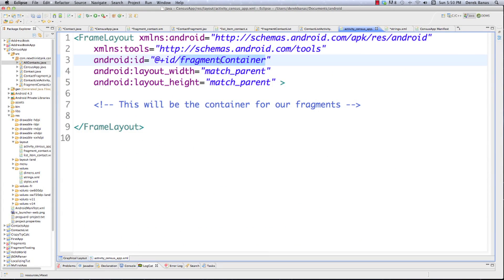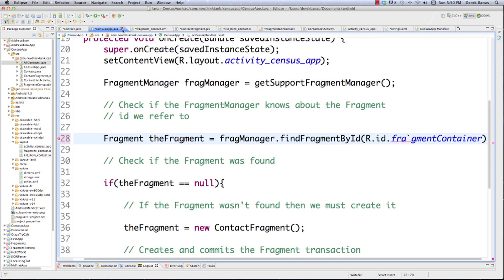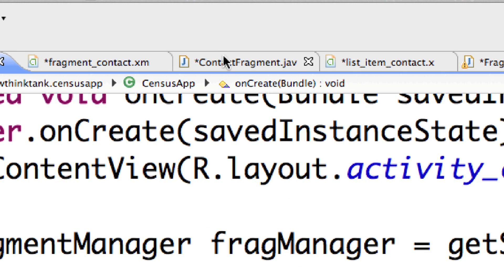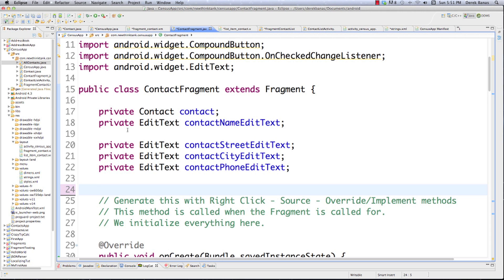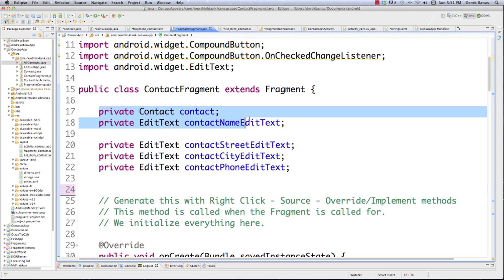Let me refresh your memory. Here we are inside of CensusApp. This is what we used before — I'm making reference to the fragment container, and down here I'm calling ContactFragment to fill the fragment container with my fragment. The fragment container is in activity_census_app. And ContactFragment contains all our information regarding the contact's name, street, city, and phone number.